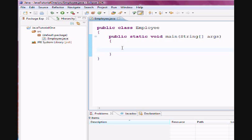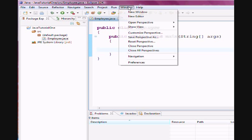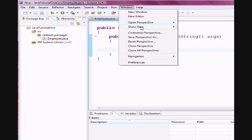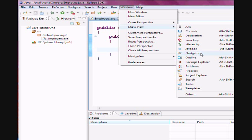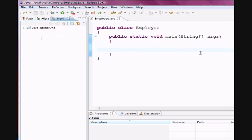Now a couple of things for you to understand, if you would like to change the different perspectives, right now I am in a Package Explorer. You can go to Window, you can go to Show View, and then you can choose Navigator.